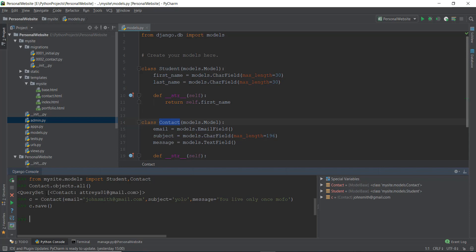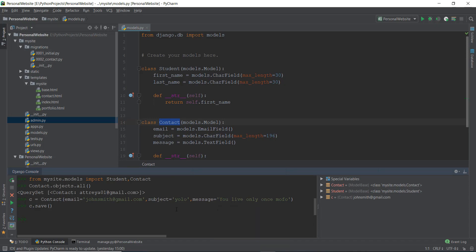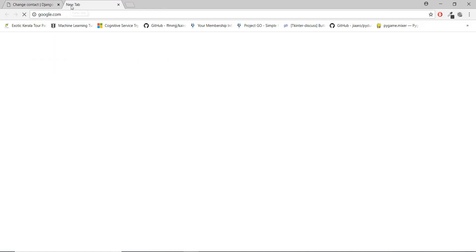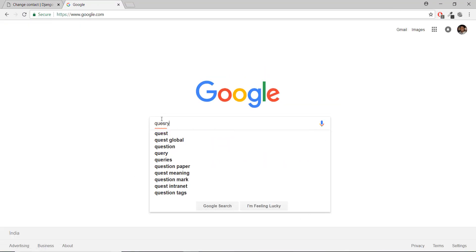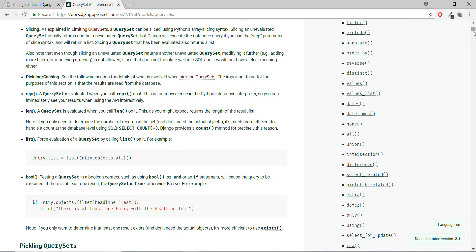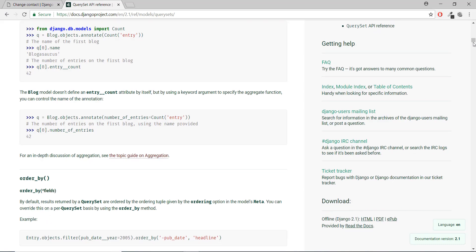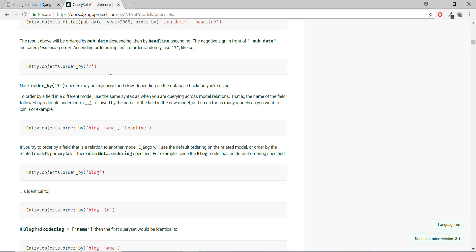That was the second method for working with Django. We're going to be using this save method in the next video, so I wanted to introduce it here. If you want to know more QuerySets you can use, just go to Google and type 'QuerySet Django.' You can open the first result — version 2.1 is the latest — and read through it. There are a lot more QuerySets, but the more advanced ones we won't cover right now.